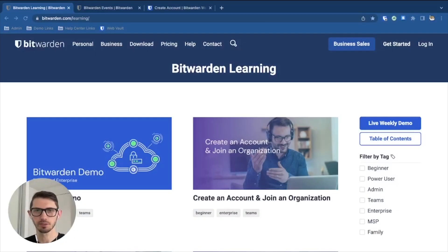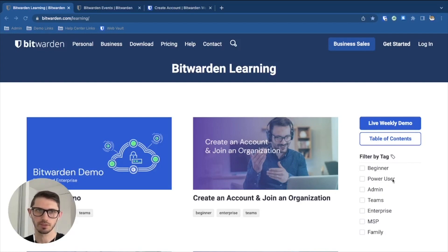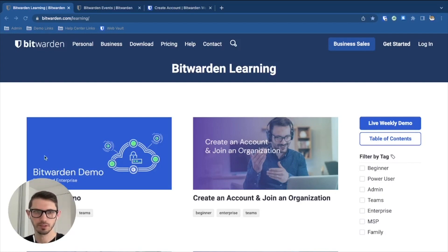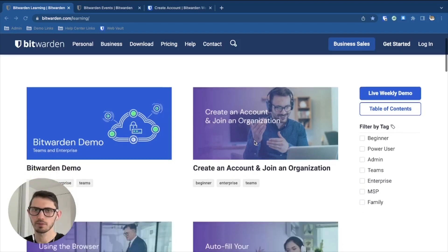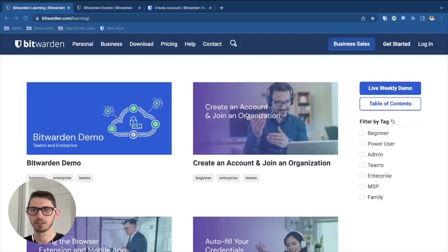Hello everyone, it's DWBit with quick tips and tricks. Today we're talking about bitwarden.com/learning. We've prepared a bunch of course modules, such as the slide deck for the Bitwarden weekly demo, as well as items like create an account and join an organization.